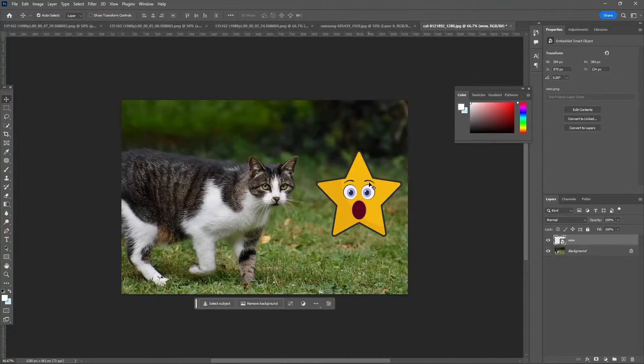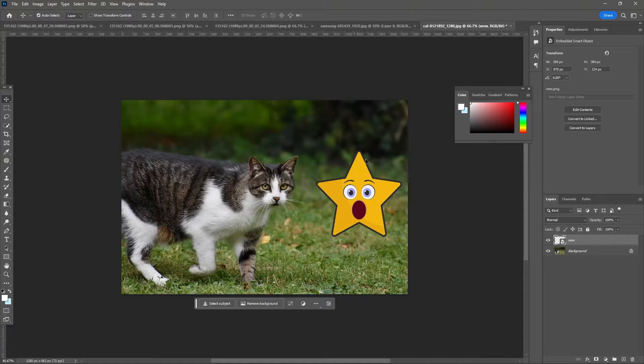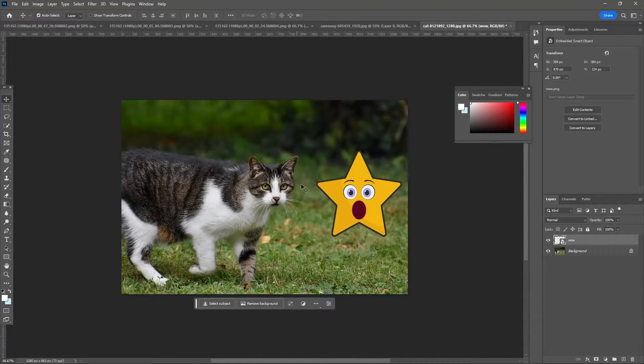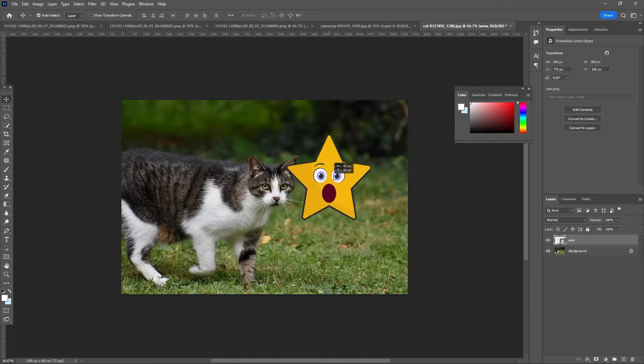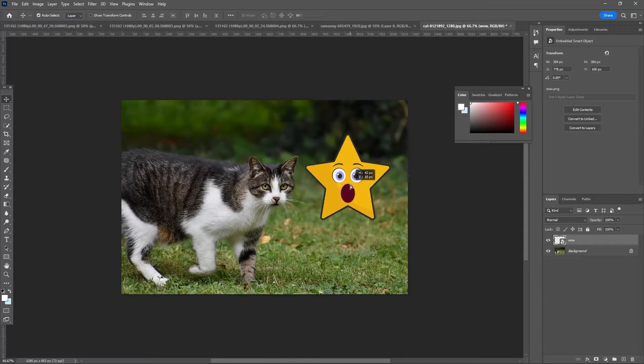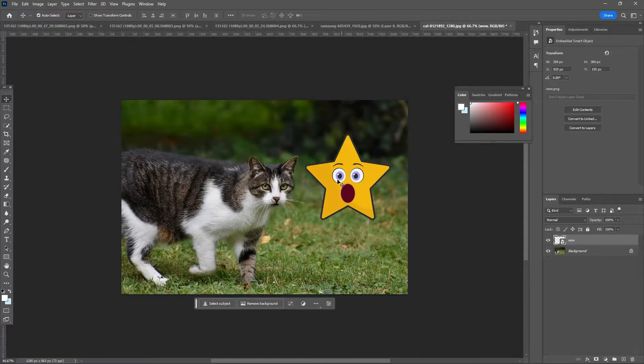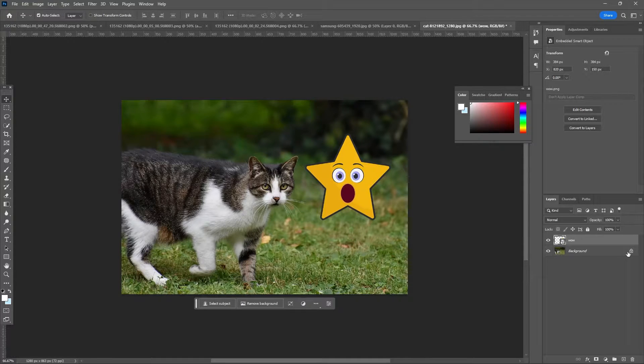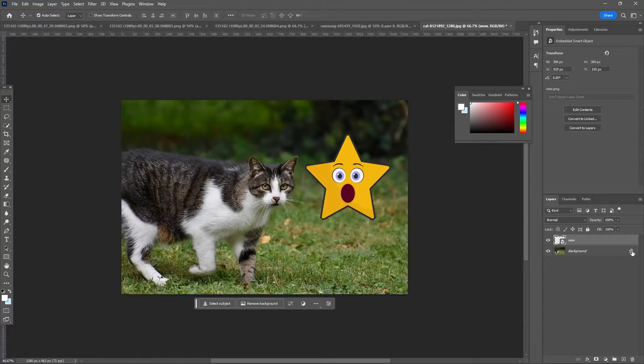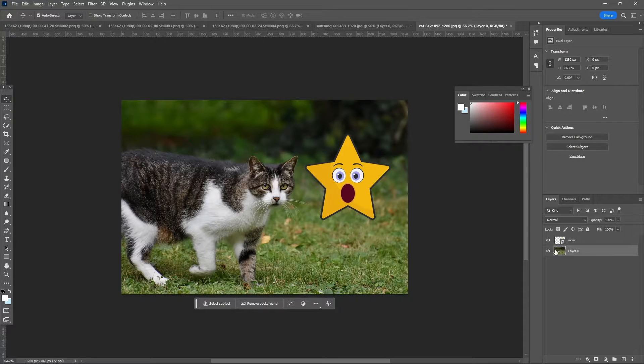Hi guys, today we'll talk about how to put an object behind another object. We have a star we want to put behind this cat. So first of all, make sure you unlock this layer, the main layer here.